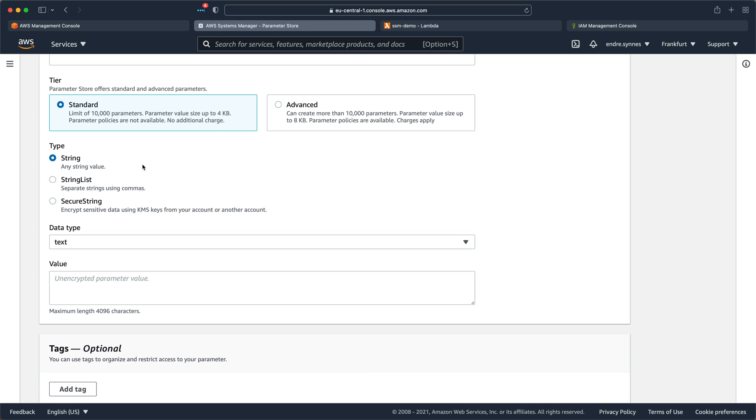This would be very useful if we wanted to store more sensitive data, such as API keys or database credentials, as mentioned earlier. Or if you want to share the parameter with another AWS account.